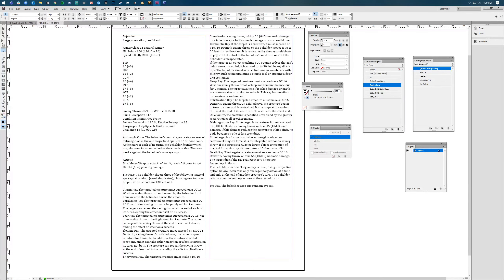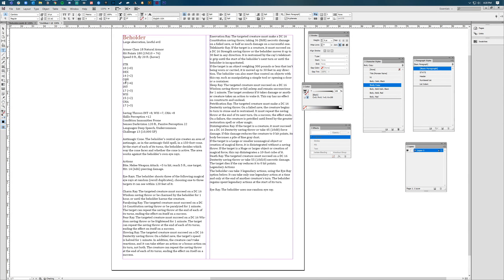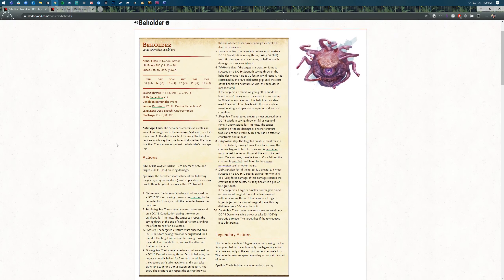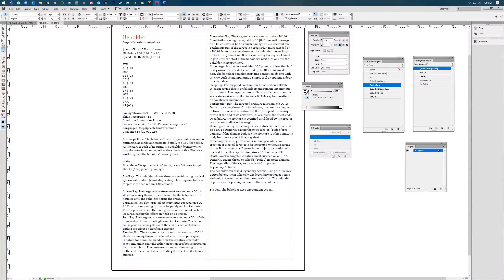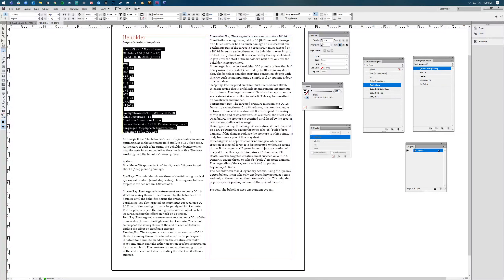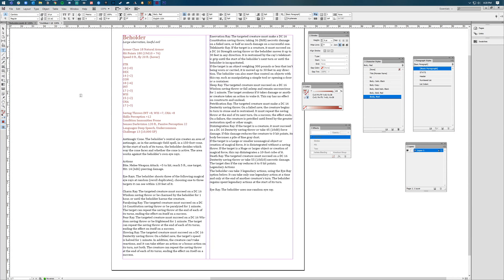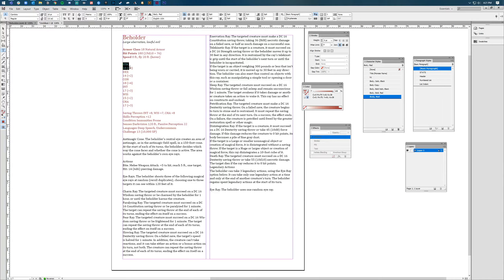We're going to start formatting our text. I've created a title and colored it in, and I'll be flipping back and forth between this document and our Beholder stat block so I can make sure everything is in place. I'll discuss at the end why it's important to have character styles. All of this text is red, so I'm going to make that body red, and then some of these are in bold — I'm going to go ahead and do that. It's important that we don't just hit bold on these, and I'll talk about why later.